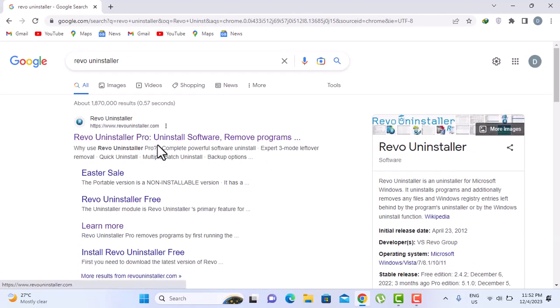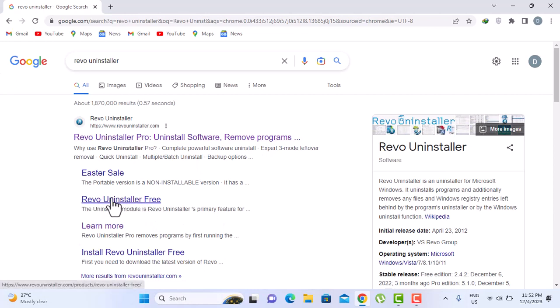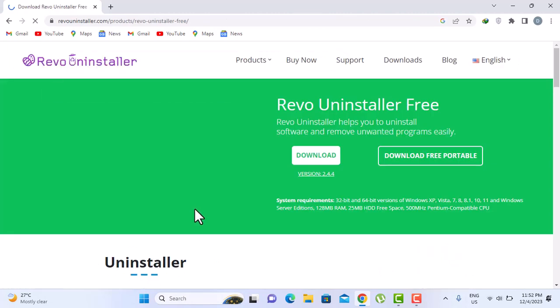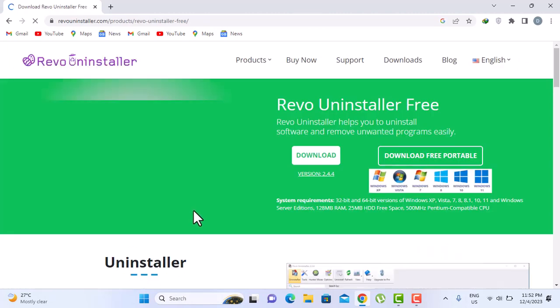We are going to download the Revo Uninstaller free. And ensure to download from the official website.